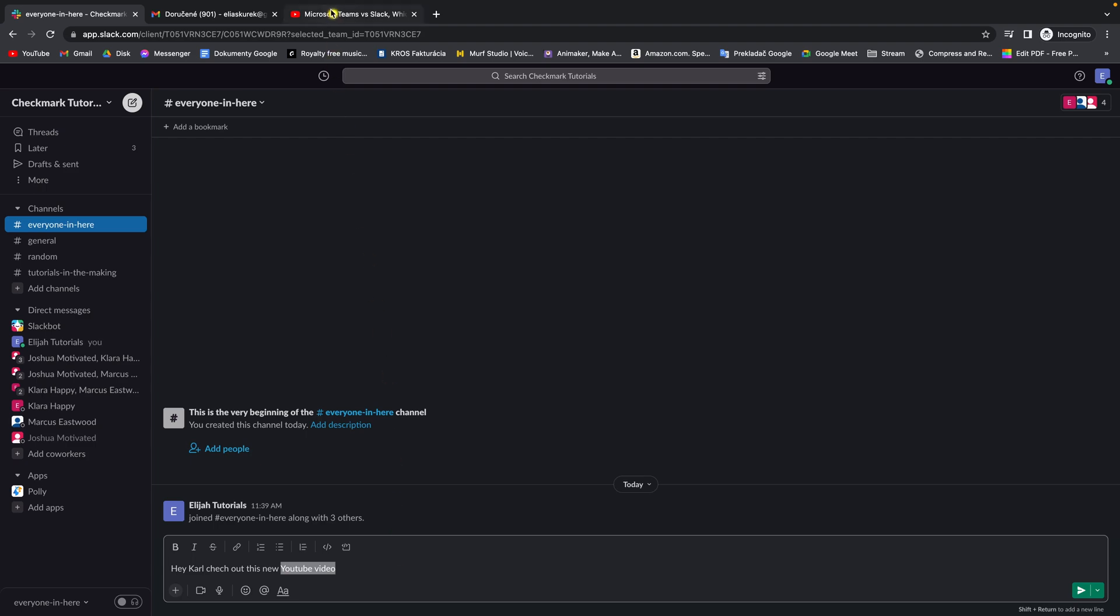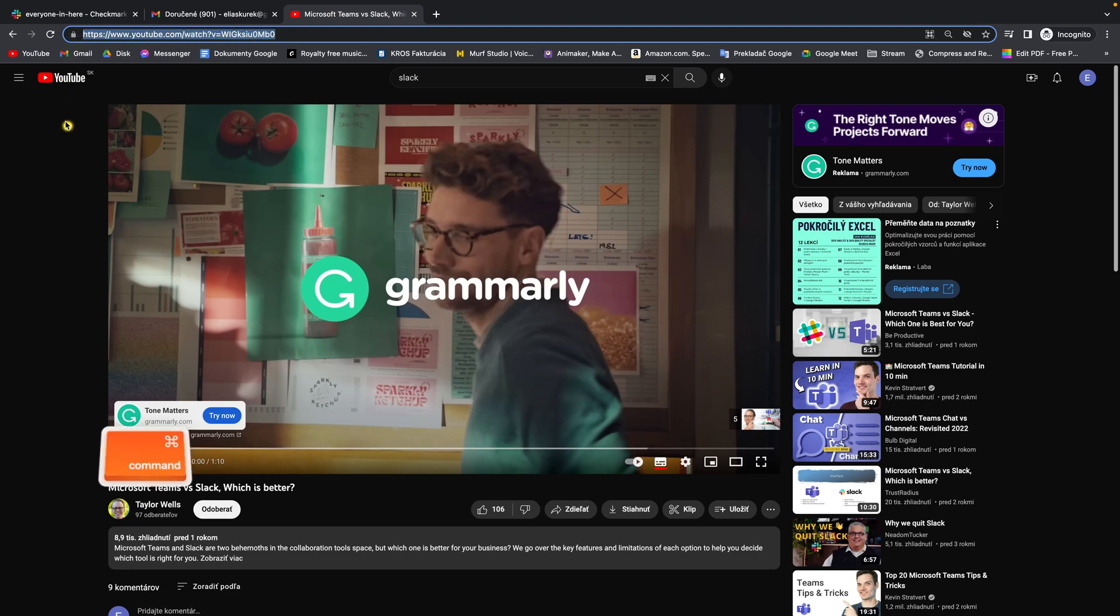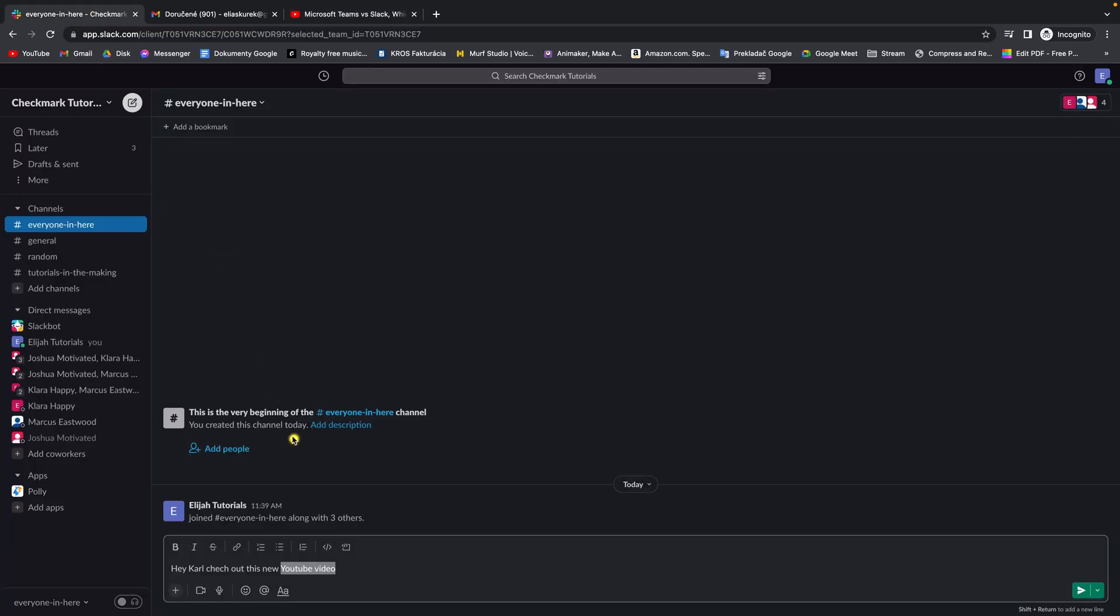Then just basically highlight the text that you want to be hyperlink. Then don't forget to copy your link. So for example I will copy link of this video, press command C.